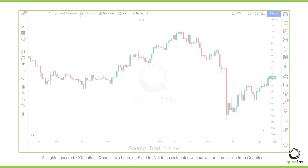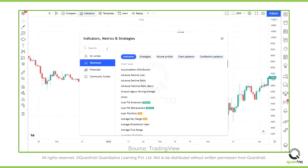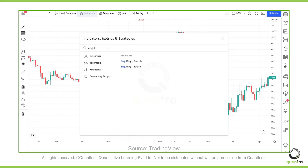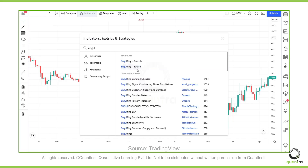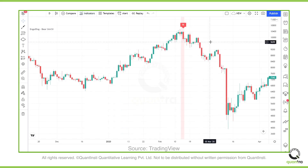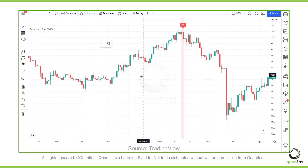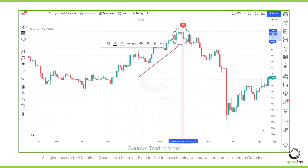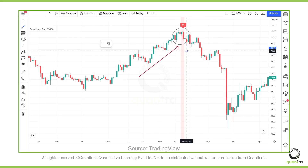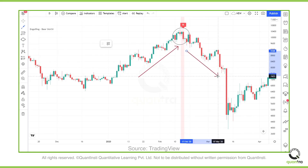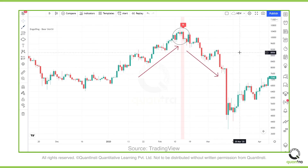For example, in the following chart, we have the formation of a bearish engulfing pattern. The formation of this pattern is considered a strong sign of bearishness. And as you can see, the prices did move lower right after the formation of this very pattern.